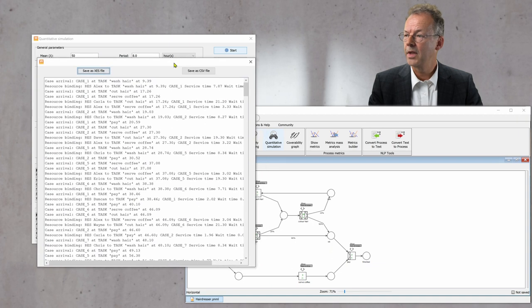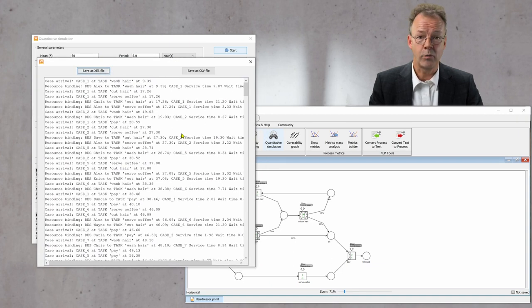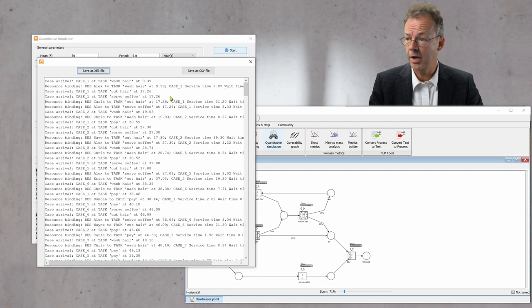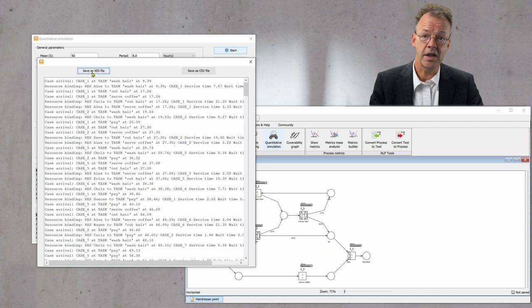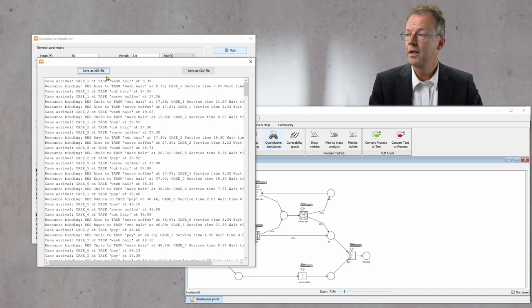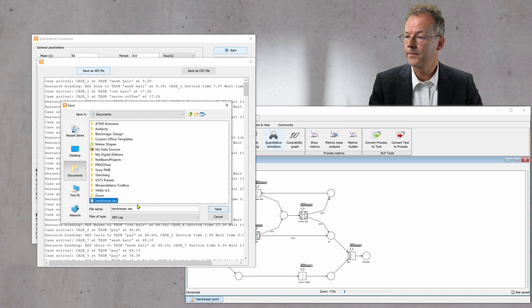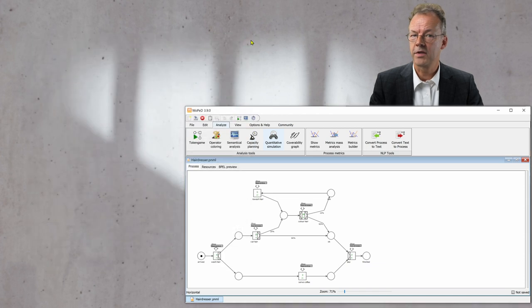Now we get the log the way that Woped is producing it and we have the possibility to save this either as an XES file or as a CSV file. So we save it as an XES file and then close this.